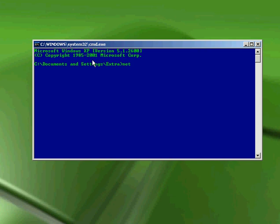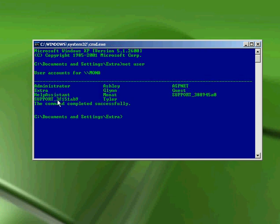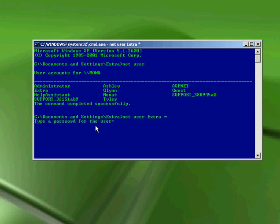Type in net user. Now you can see your accounts. Pick the account that you want the password to change. To do this, type net user, then the account name you want to change, then Shift+8 for the asterisk. Hit enter.